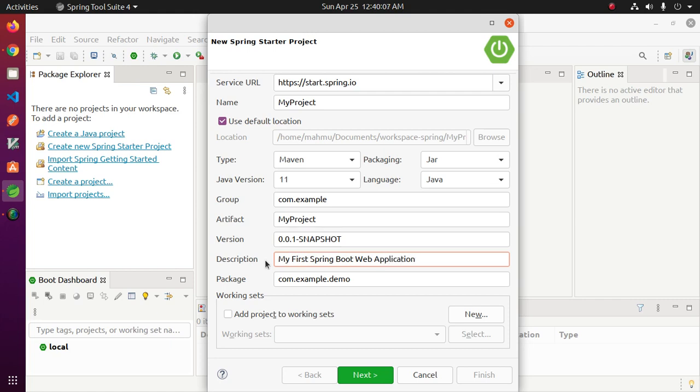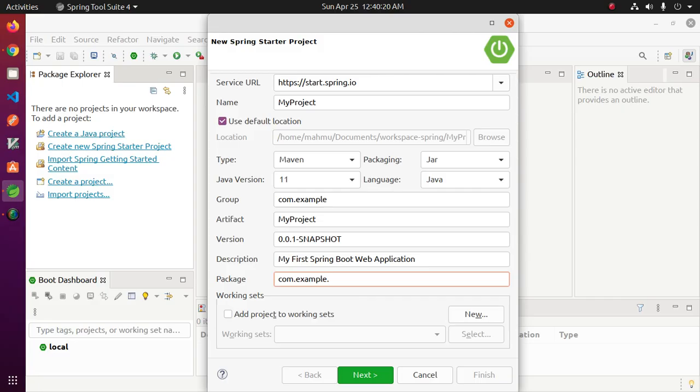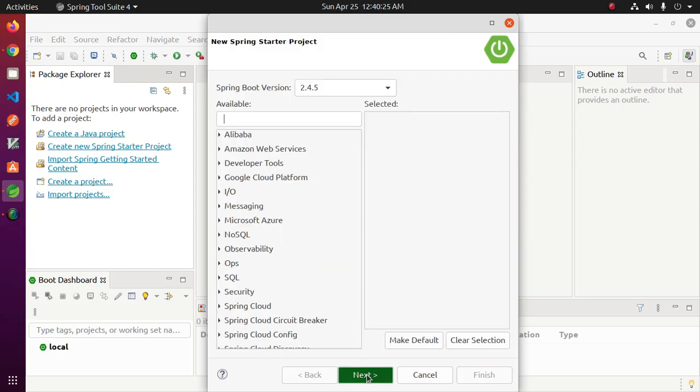Package and group are similar. Now click on Next.